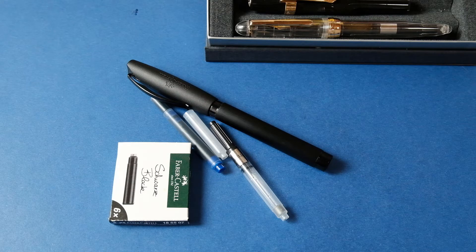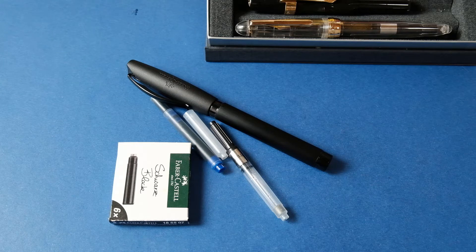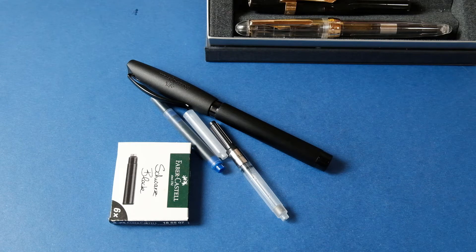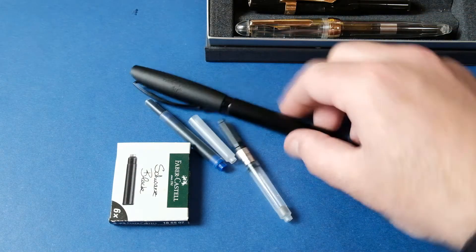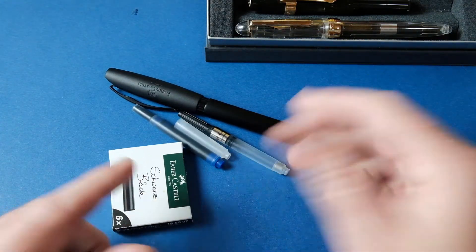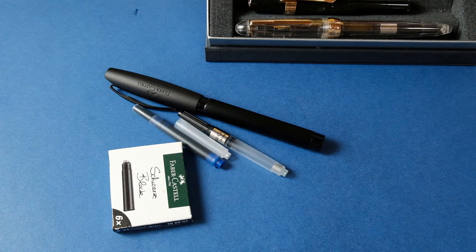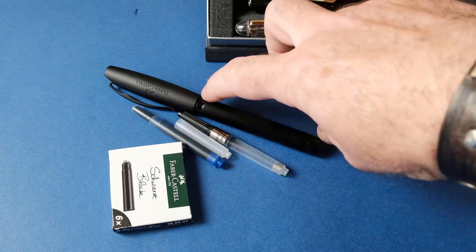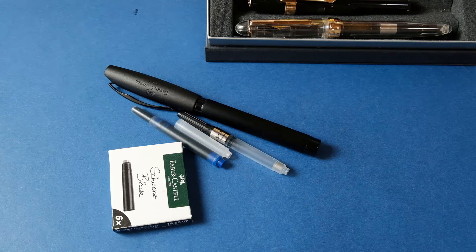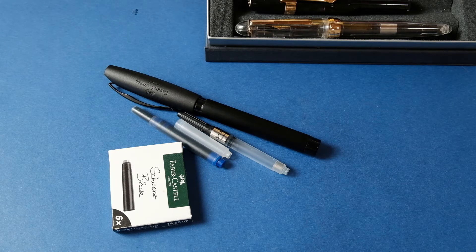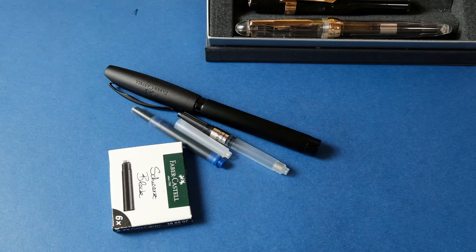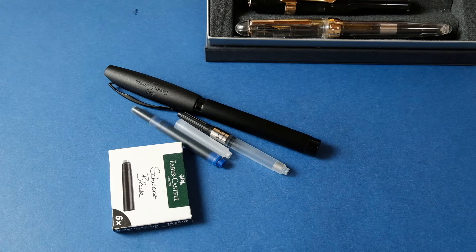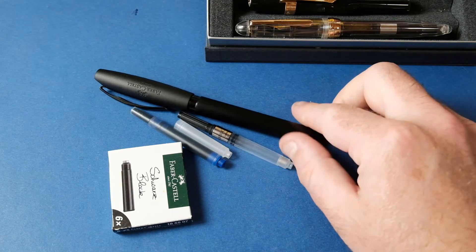A caneta tem várias apresentações diferentes. Há uma versão que se chama Black Carbon, que é o corpo da caneta com fibra de carbono nesta zona. Existe a Black Leather, que tem esta parte em pele preta. Existe a Aluminium Blue, que é alumínio azul. Existe a Rosé, também de alumínio, cor-de-rosa. E existe esta, que é a Aluminium Black.